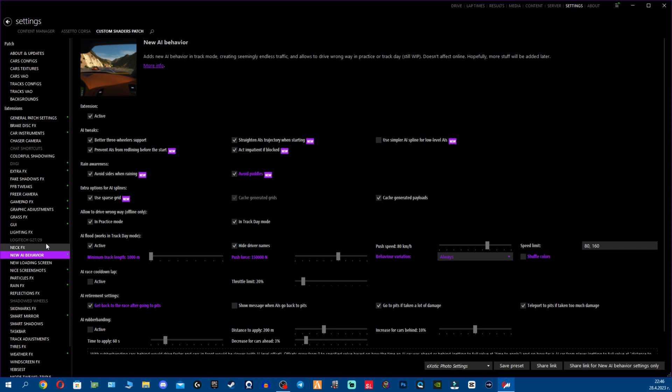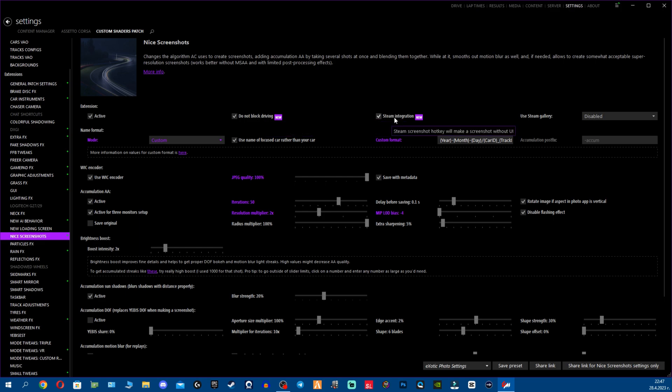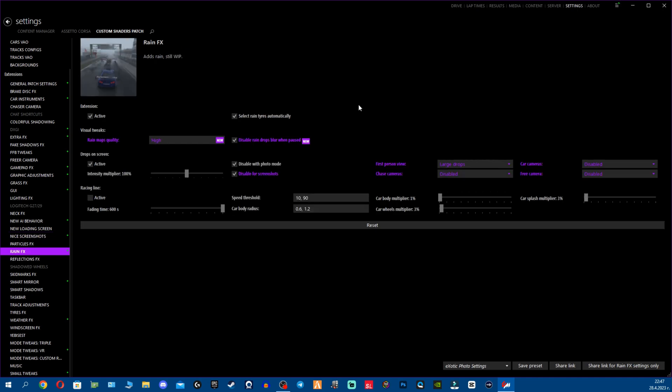We have a few options for the nice screenshots. We have Do not block driving. I have no idea what this is and why is it automatically enabled. Ensures any expensive options such as accumulation screenshot scale don't apply when focused car is actively driving. Well good to know. Now we have Steam Integrations. I believe you can take now a screenshot for Steam, basically maybe post in the profile. I don't know what exactly is that, but you can now have a Steam screenshot hotkey which will make a screenshot without the UI. So that's good, you don't have to open Steam to make a screenshot.